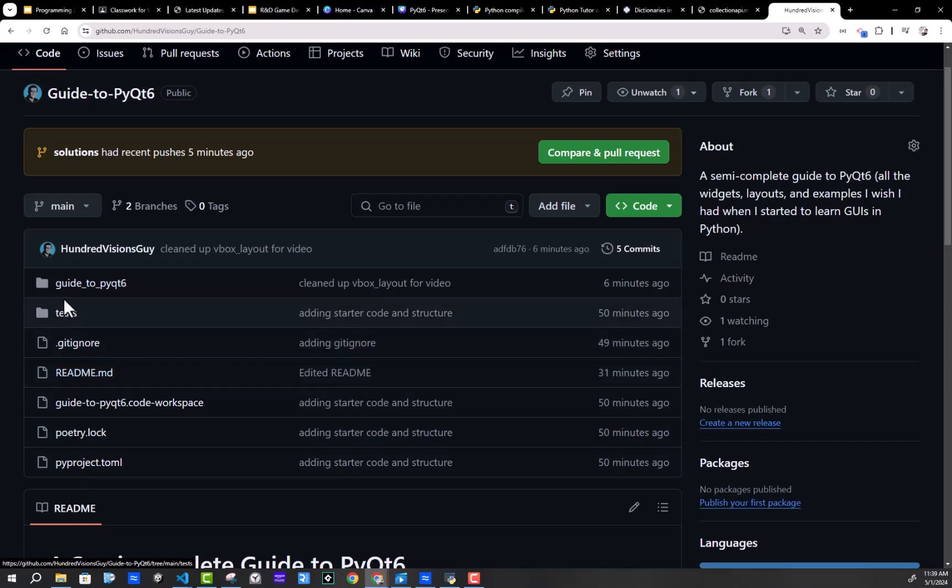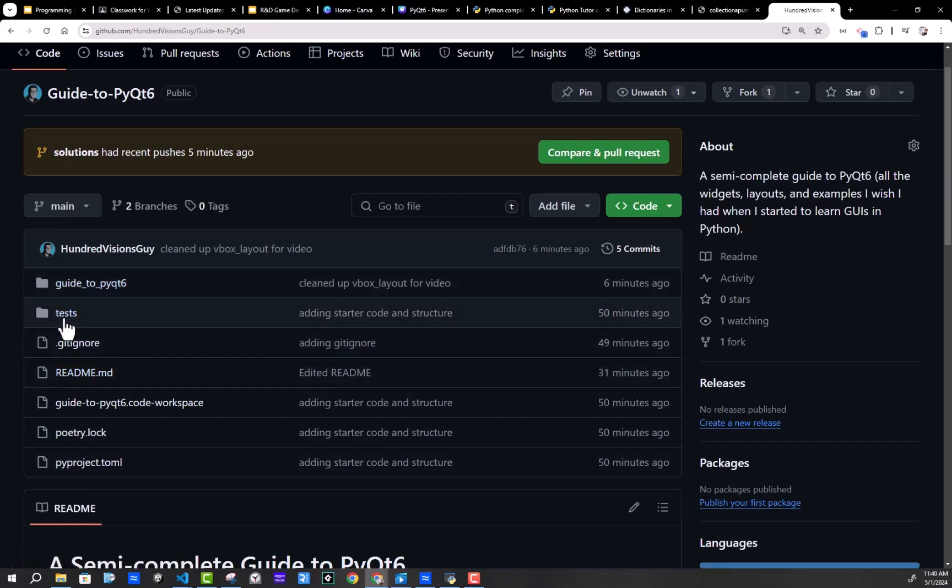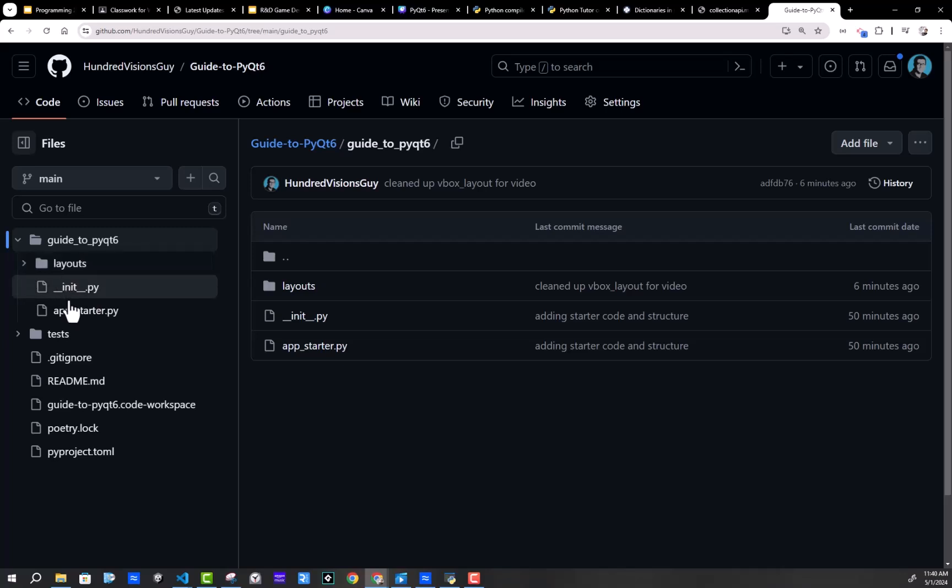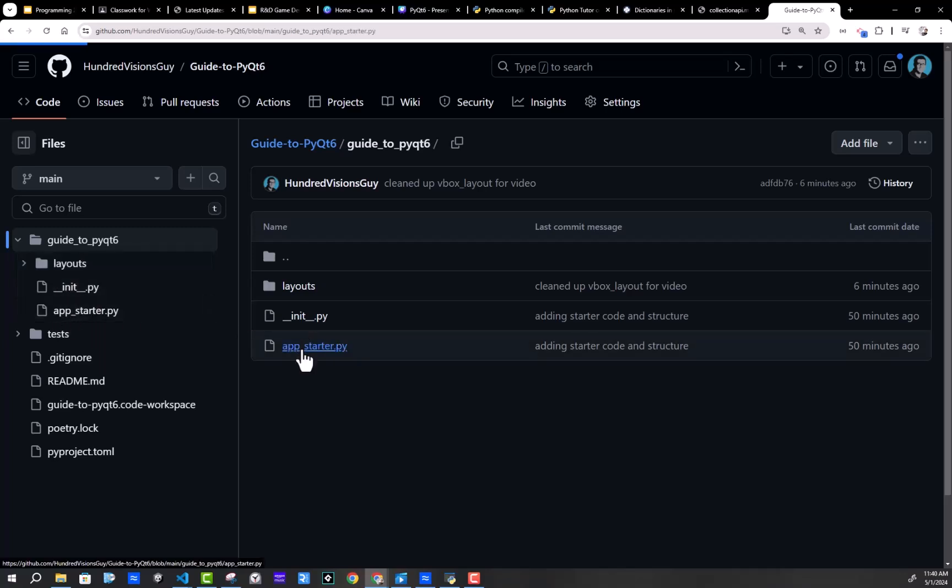Let me explain the folder structure here. For now, you can just ignore the test file. But on the guide to PyQt6, currently, I have a folder for layouts. And I have an app starter file.